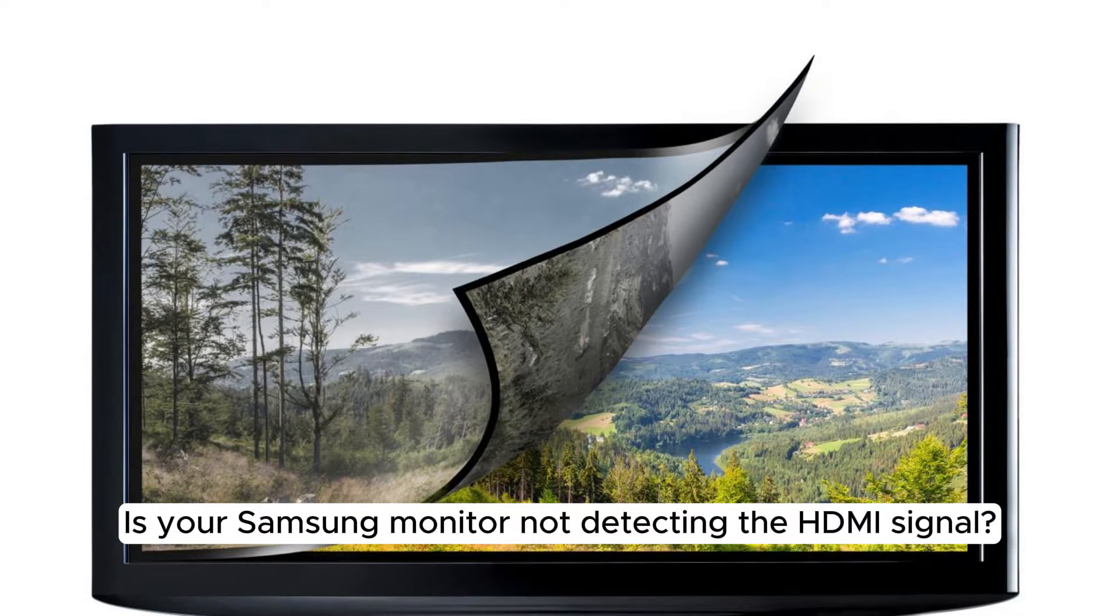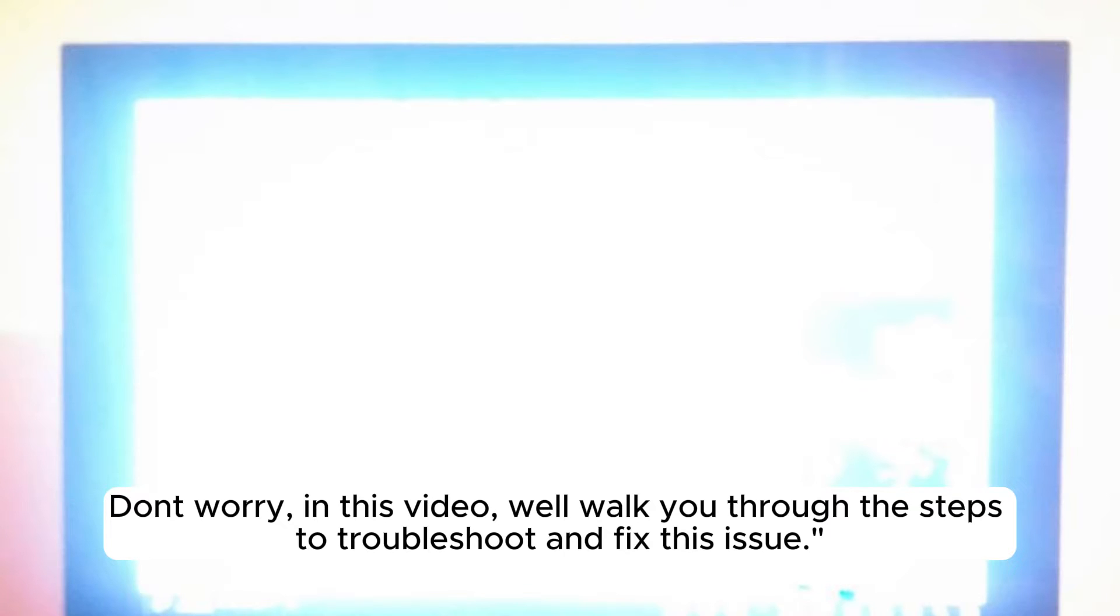Is your Samsung monitor not detecting the HDMI signal? Don't worry, in this video, we'll walk you through the steps to troubleshoot and fix this issue.